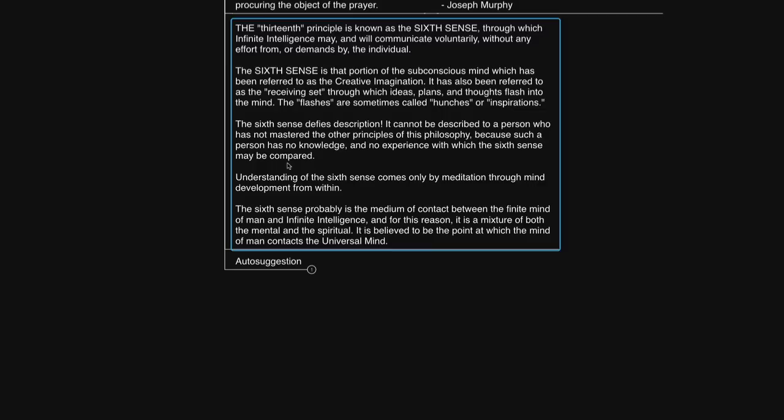Understanding of the sixth sense comes only by meditation through mind development from within. The sixth sense probably is the medium of contact between the finite mind and infinite intelligence and for this reason it is a mixture of both the mental and the spiritual. It is believed to be the point at which our mind contacts the universal mind. Why would he say cannot be described to a person who has not mastered the other principles? Well from my experience those other principles and you don't need to follow his principles there are many other principles out there that do the same thing which is mind purification that is what they do which is release identification to unnecessary beliefs in mind.